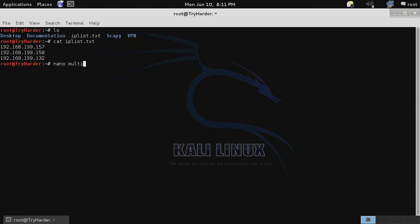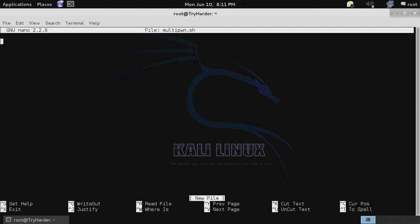We use nano and then the name of the bash script, multipone.shell. First we want to specify the location of our bash directory so that we can make this file executable.